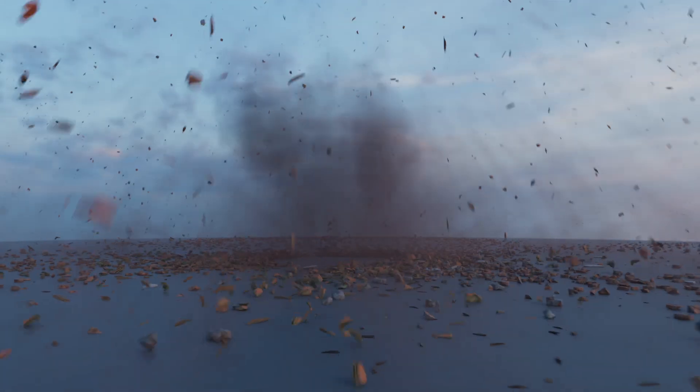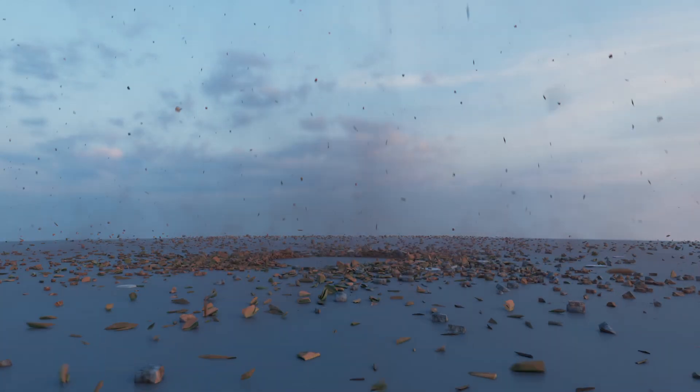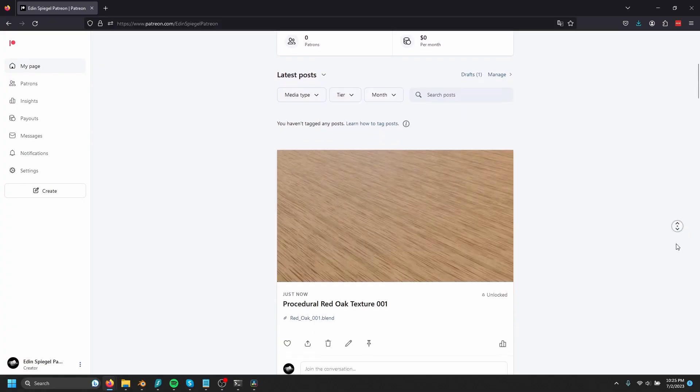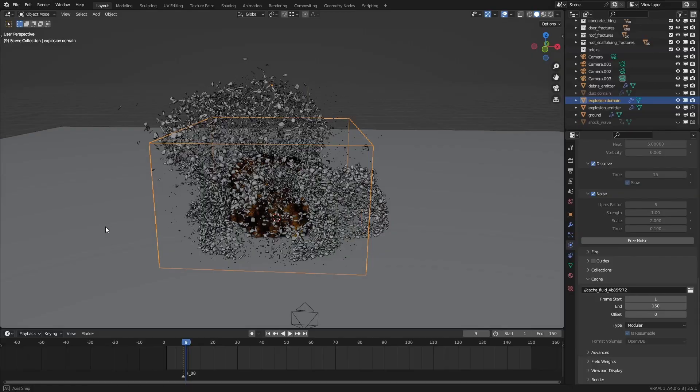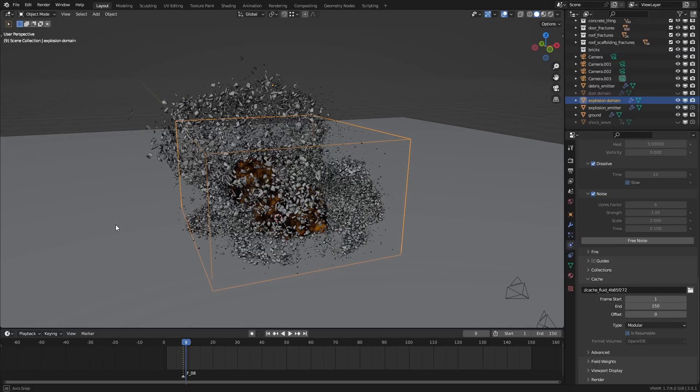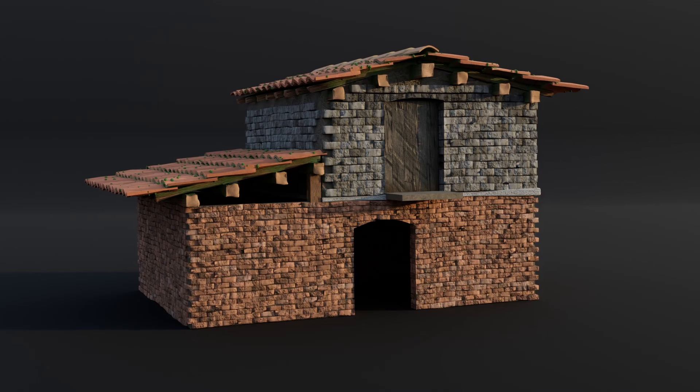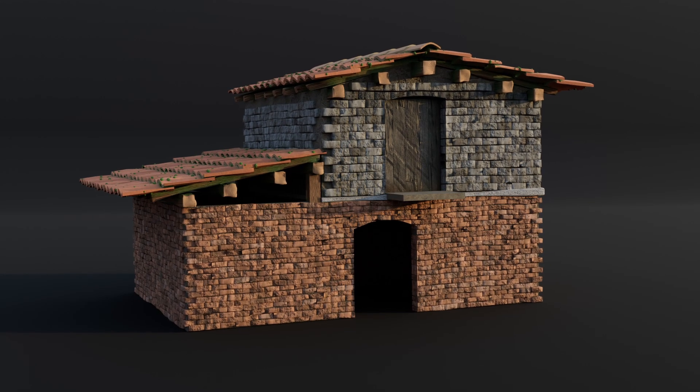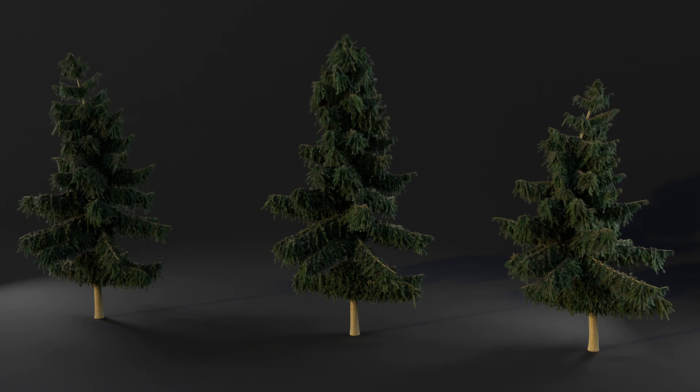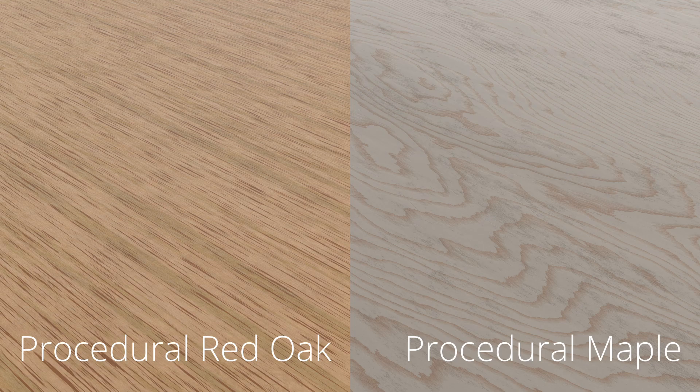And if this video helped you at all, please consider checking out my Patreon where you can get the project files of both the examples, the house model I blew up in the second example, three models, these two procedural wood textures and more. So yeah, thanks for considering.